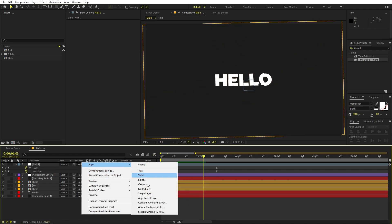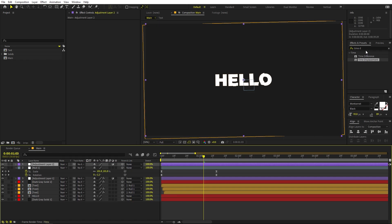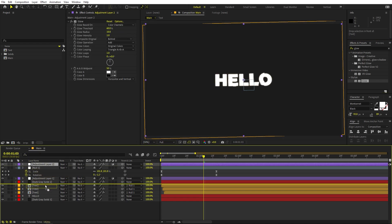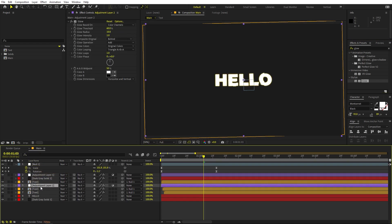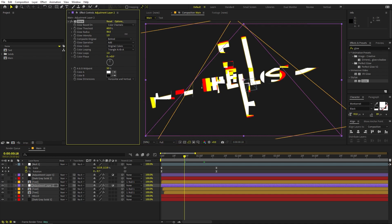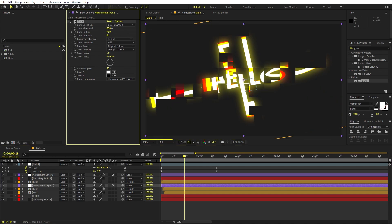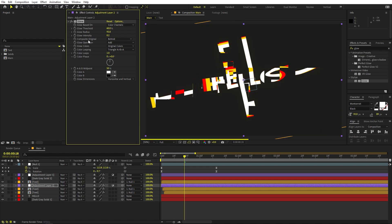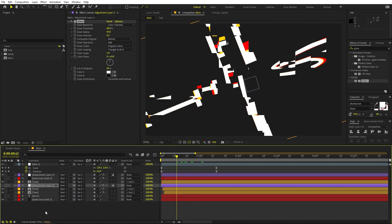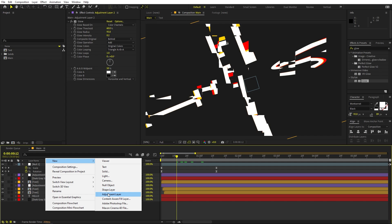One more thing — add another Adjustment Layer and apply Glow to it. Place this adjustment layer between the text layers so only the colored part has glow. Play around with the glow values however you want — it's completely up to you. If you don't want glow you can skip this part.